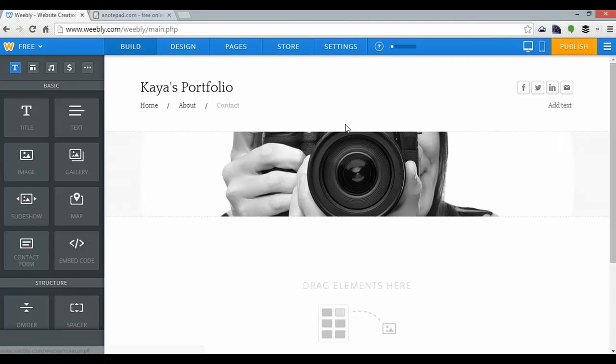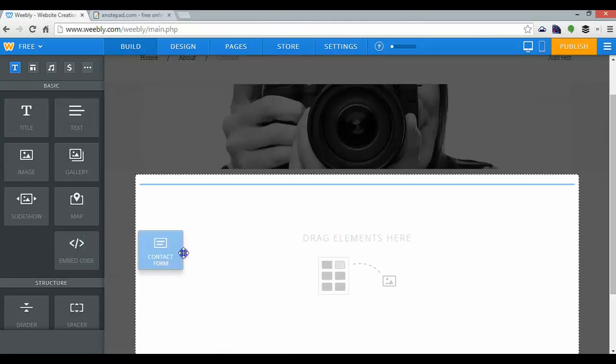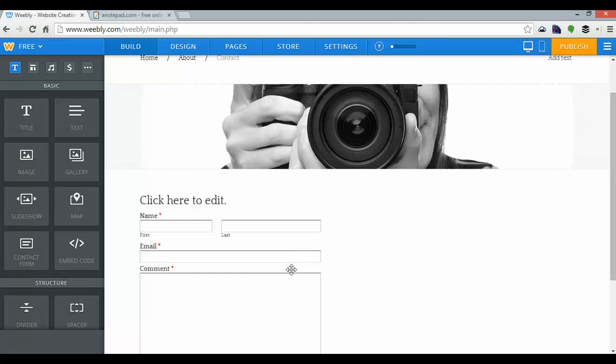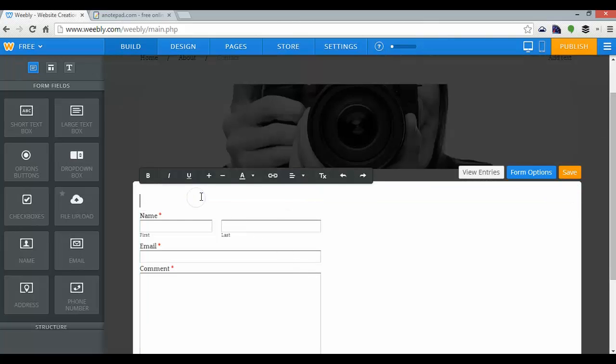And again, it's the same story. There's some space to drag elements, and I'm going to want a contact form. Which Weebly will load. And I can also add some text there. So what I'll say is...